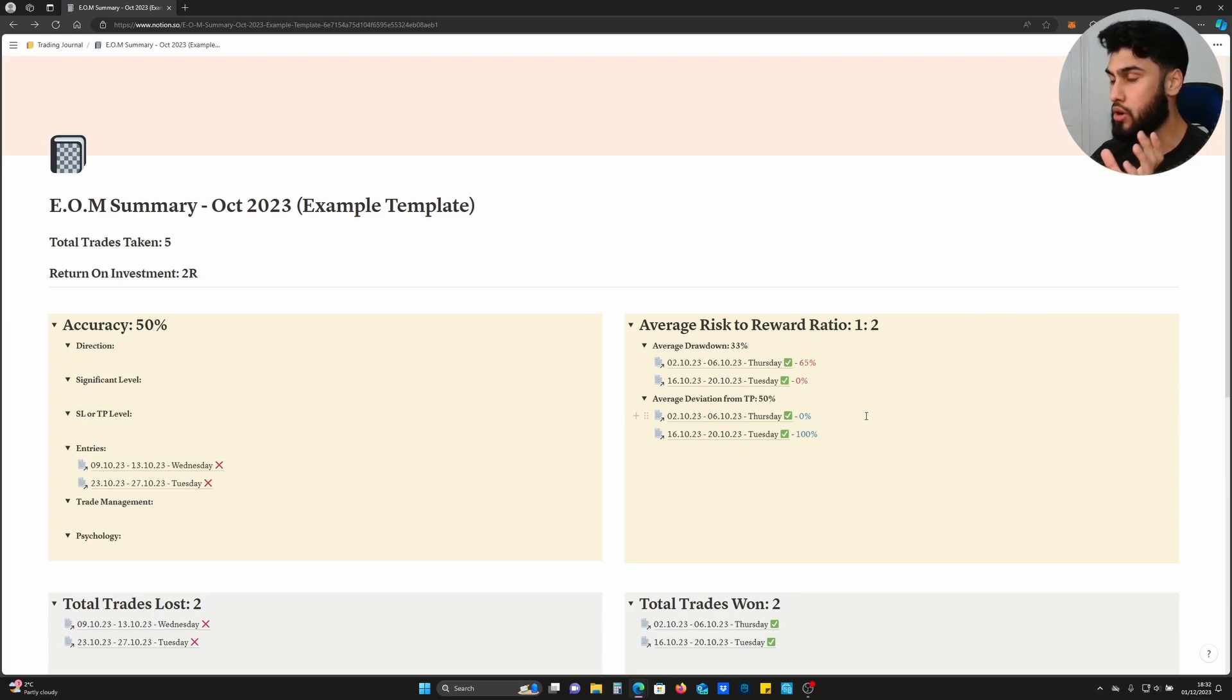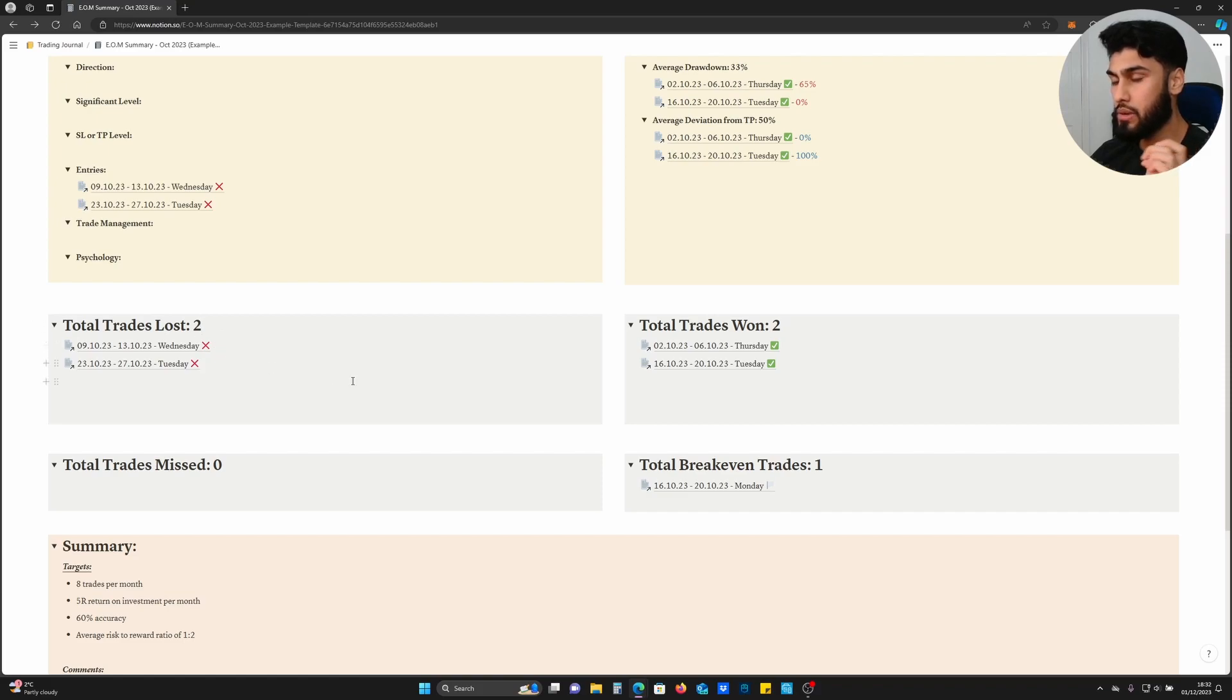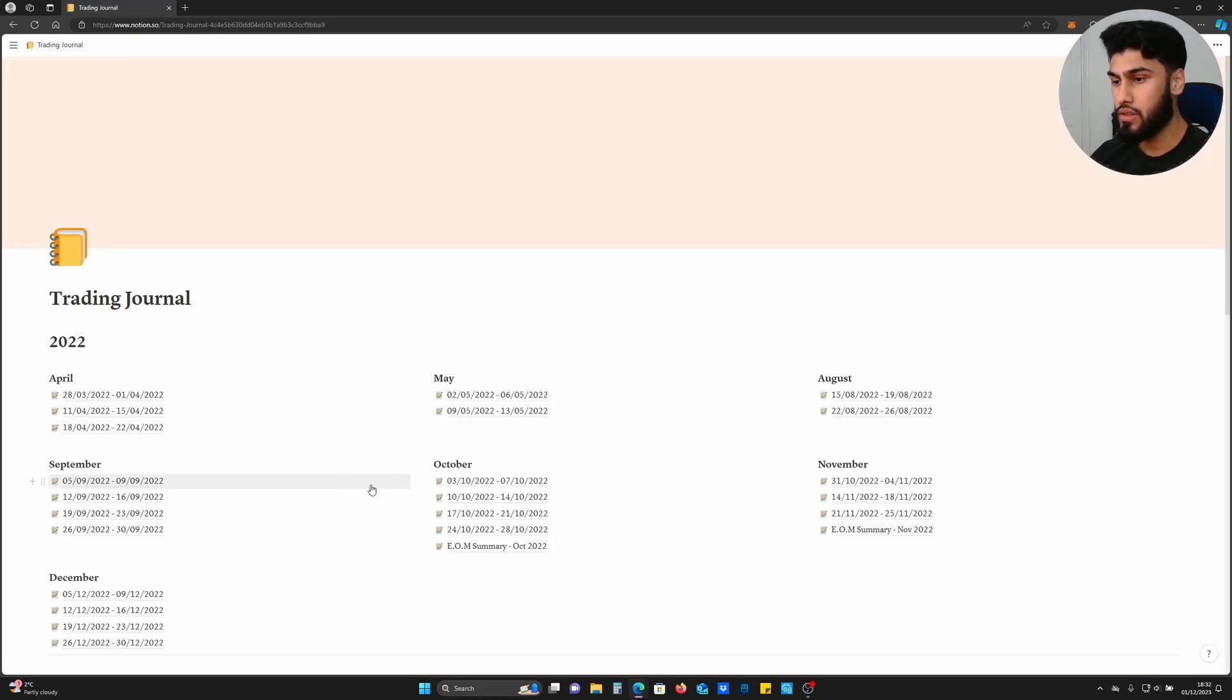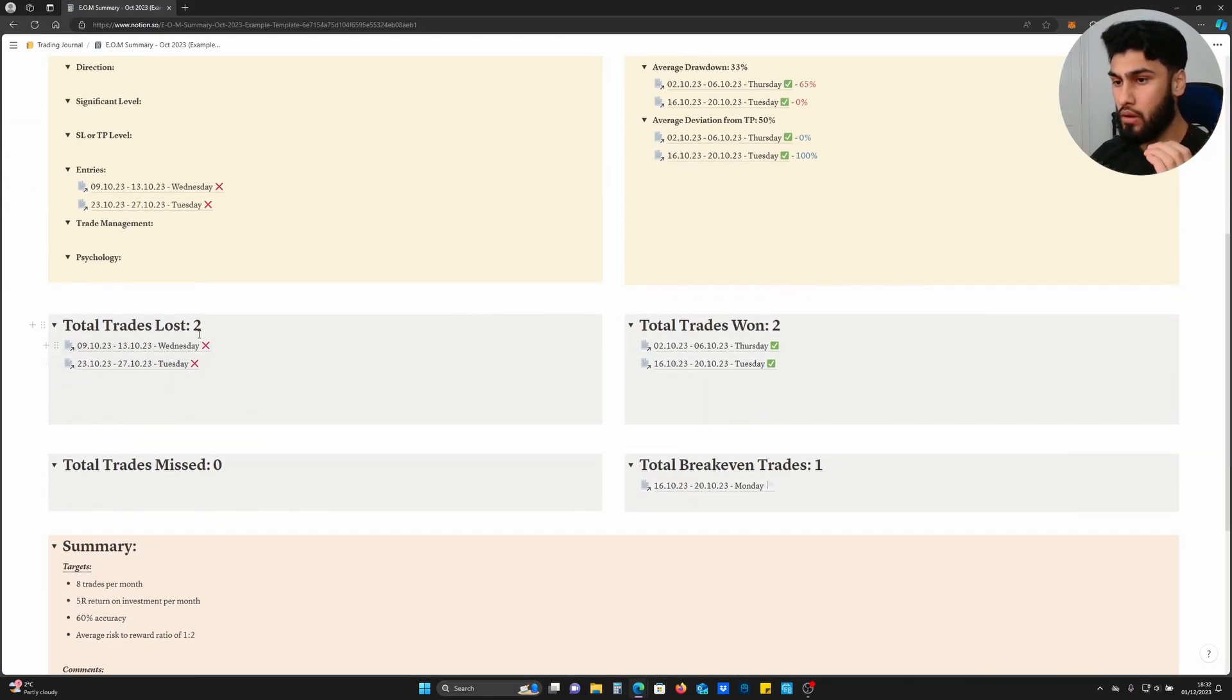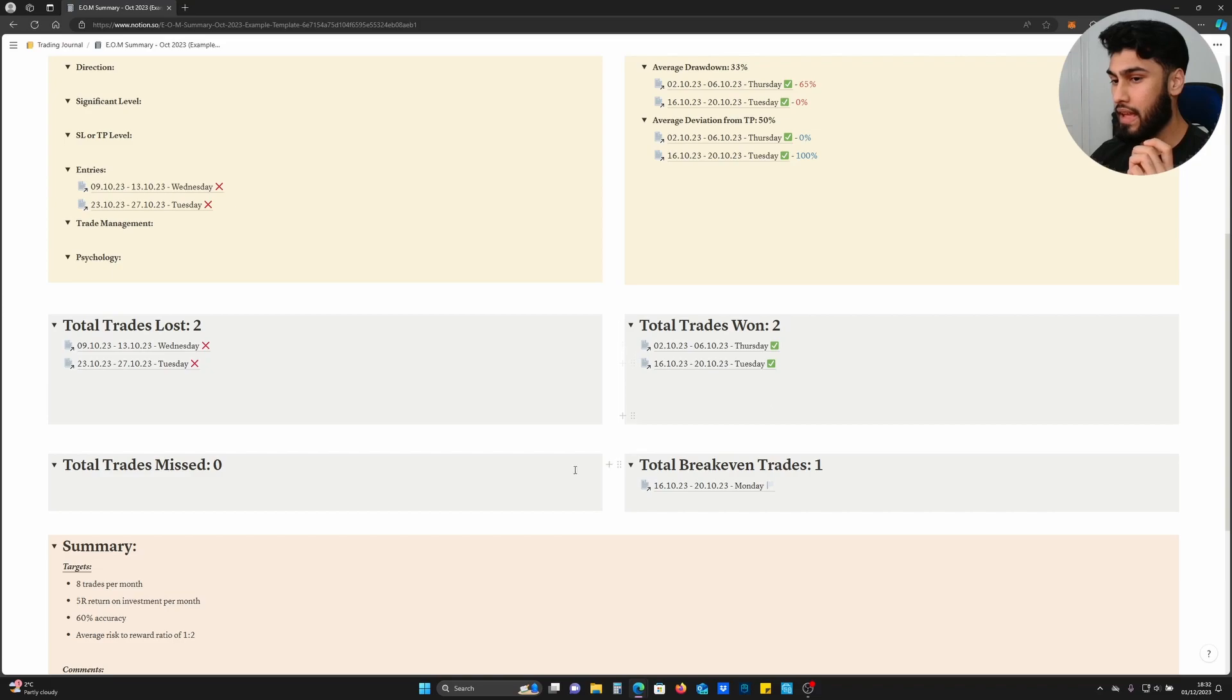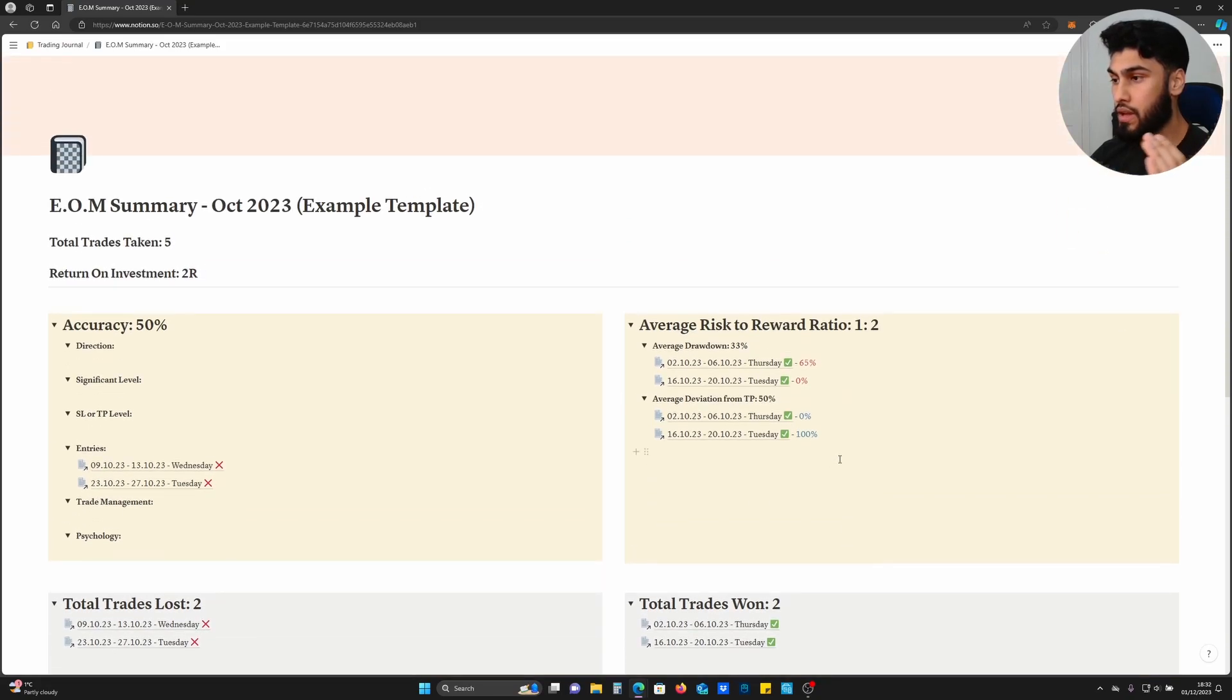These are the two major blocks which you should focus on, but then you can have other categories like I have here. You can have your total trades lost because sometimes I want to go through my losing trades one by one without having to constantly go back to that specific calendar week. I can just click on the trades lost all available in that one block. Similarly I have the same for total trades won, and I also make sure to keep a record of the trades I've missed to prevent missing unnecessary winning trades for the next month, as well as my break-even trades.